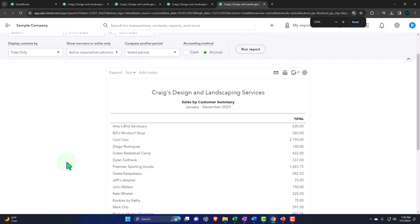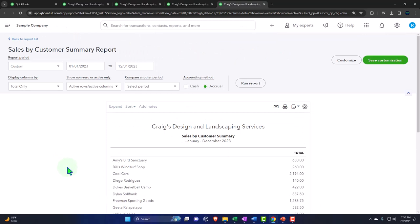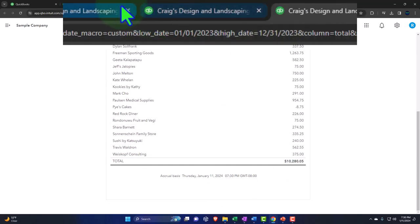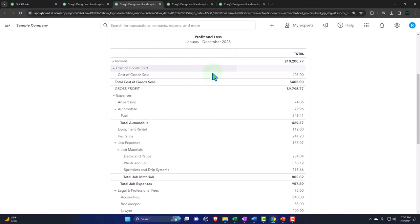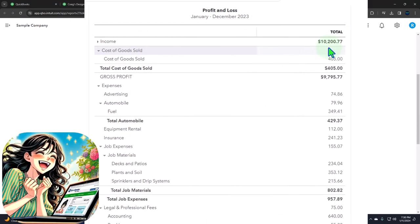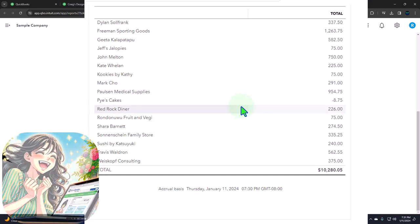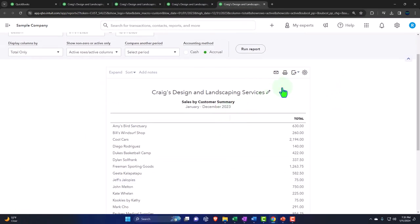Note that if I go down to the total — 10,280.05 — that should tie out to our income statement. Looking at total income on the income statement: it's 10,200, so it's off by $80. Possibly something got recorded with a journal entry without a customer attached. The $80 is somewhat immaterial, so the pie chart should still be good based on this subledger, and I could just adjust it for the difference if needed to make sure everything ties out exactly to what's on my reports.